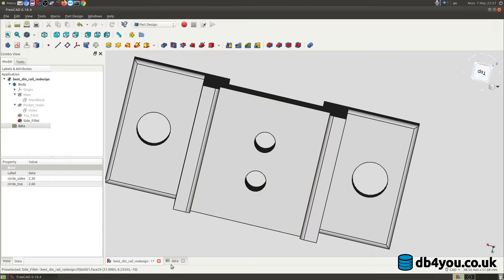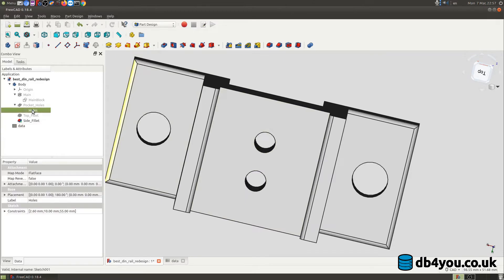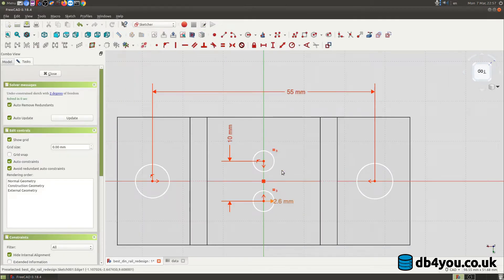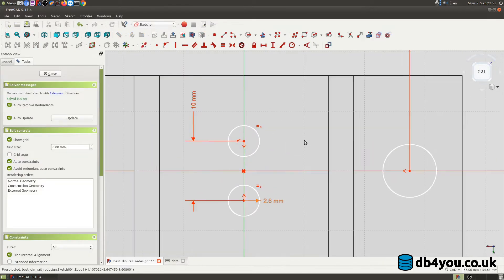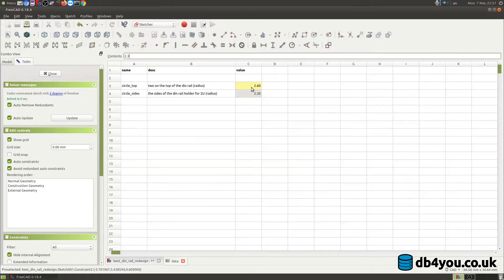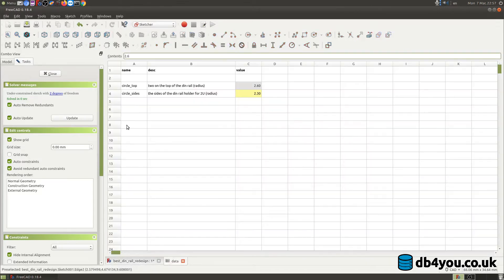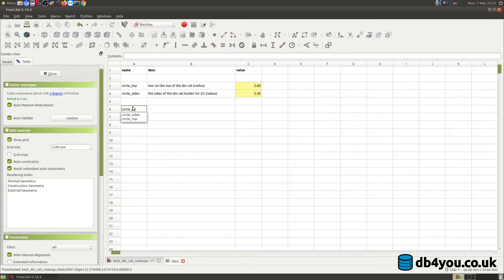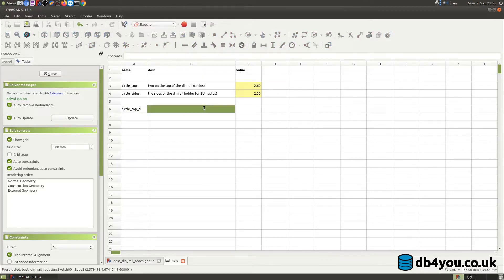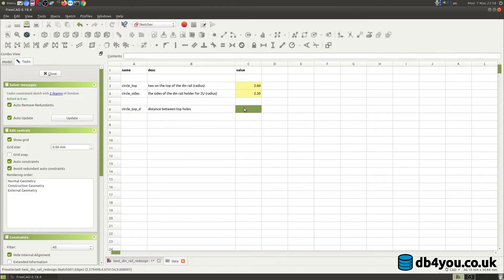Now I'm gonna add something to this because obviously I want things to be added. The 2.6 millimeters perfect, that's this. Now what I want is to define the distance between the two holes. In my case that is circle_top_D for distance. I'm gonna write a quick description: distance between top holes. Okay cool, and this is 14 millimeters.